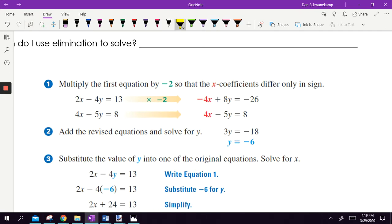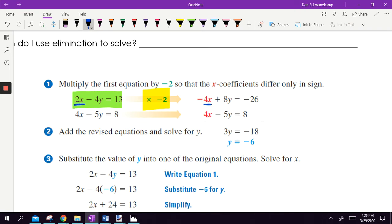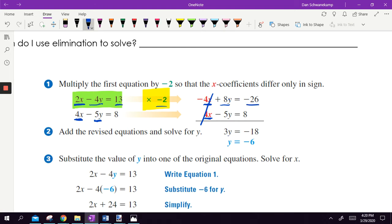Look at how we did this. We've got two things: 2x minus 4y and 4x minus 5y. They took this top equation and multiplied everything by negative 2. Why negative 2? Because when they multiplied by negative 2, they got negative 4x, and the other equation has a positive 4x. So the negative 4x and positive 4x are going to cancel — hence the name elimination. Then negative 4y times negative 2 gets 8y, and 8y plus negative 5y gets 3y. Same with the constants: 13 times negative 2 is negative 26, plus 8 gets negative 18.